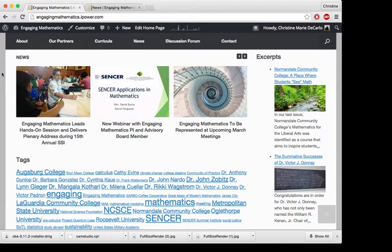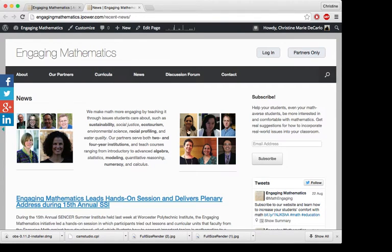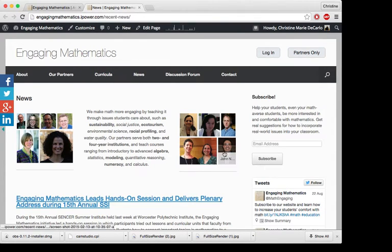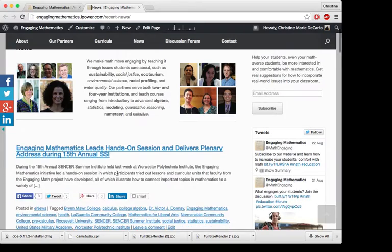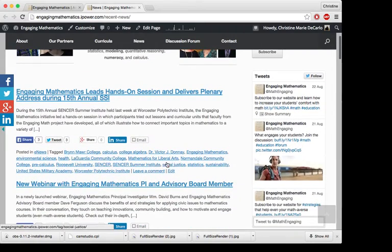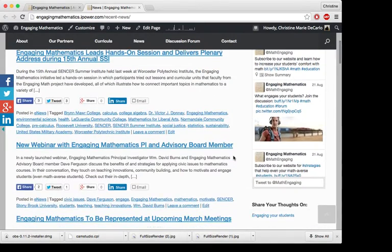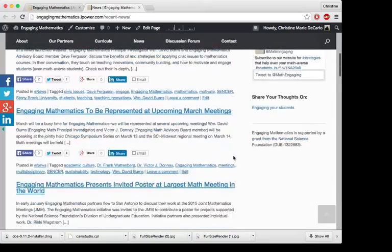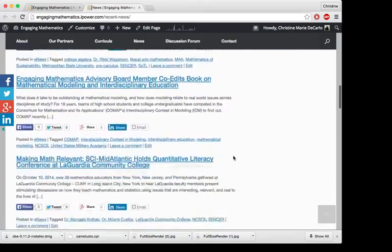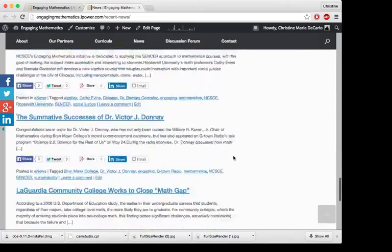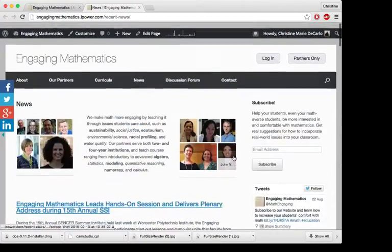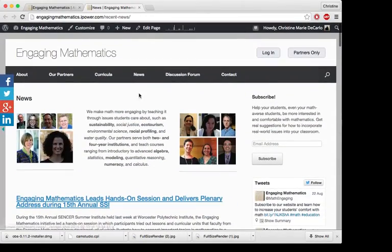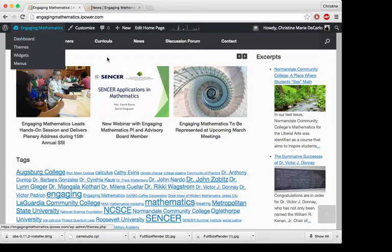I also used Page Builder to design my news page. So I have a little photo gallery of our Engaging Mathematics partners up here, a little blurb about what our project does. And if you scroll down, we have a whole collection of all of the news articles that we've posted throughout the project history.